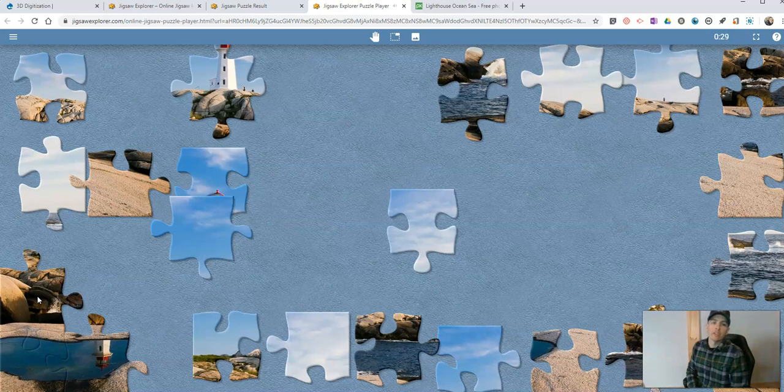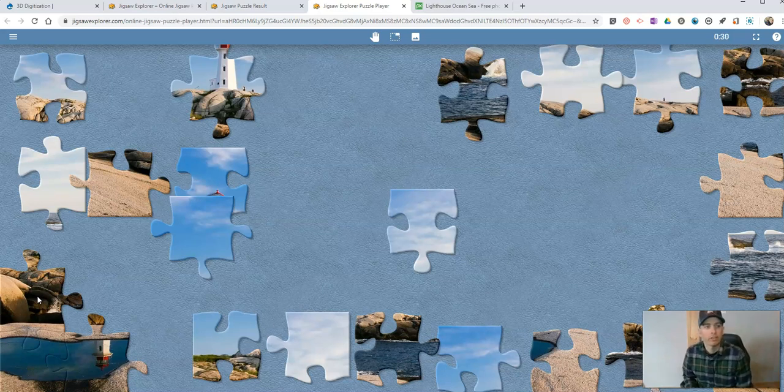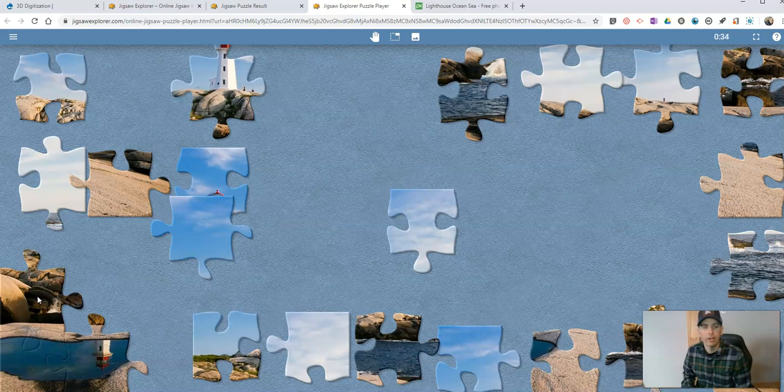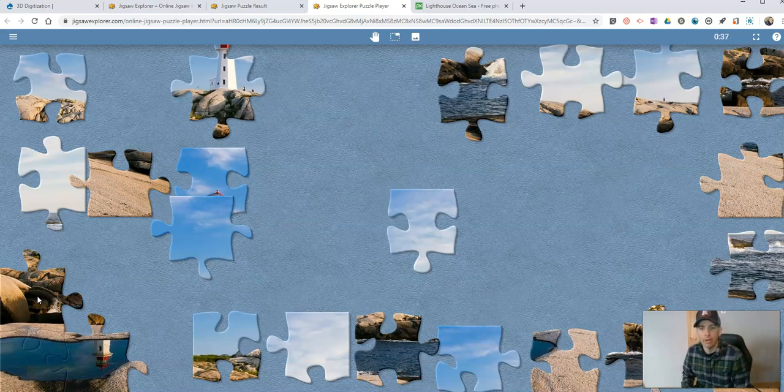So that's Jigsaw Explorer. It's an easy way to create your own jigsaw puzzles to share and play online.